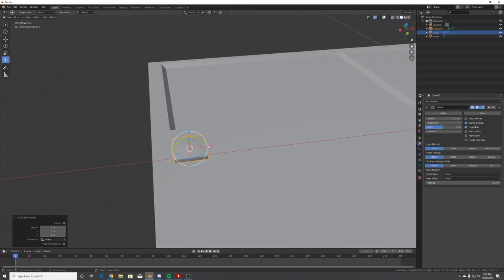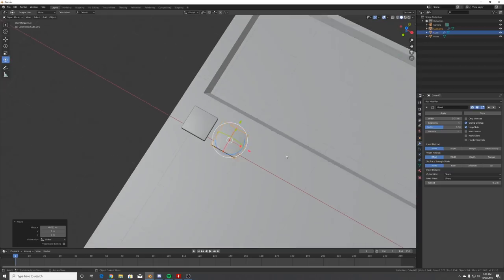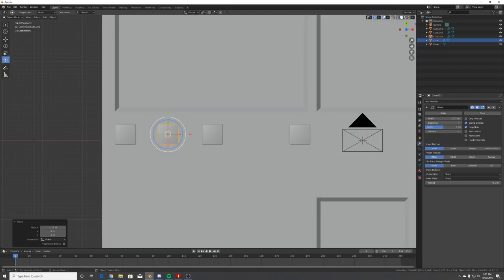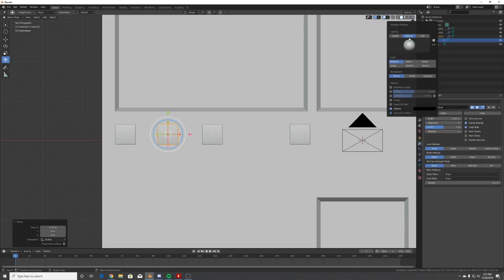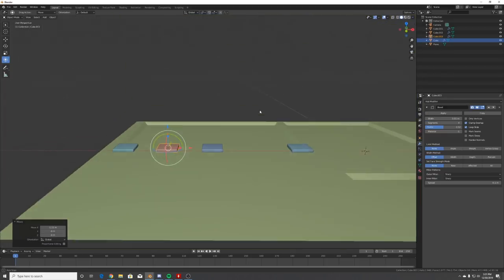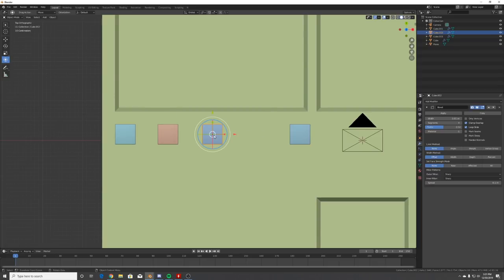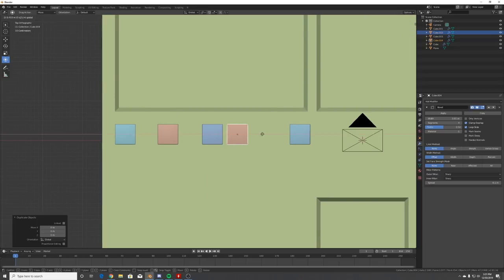Hit Shift+D to duplicate buttons and place them around your scene however you want. One thing that will help when you have a bunch of objects is matcaps - in the viewport shading hit the little down arrow, click Matcap, then click Random. Now you can see your objects much easier when positioning.